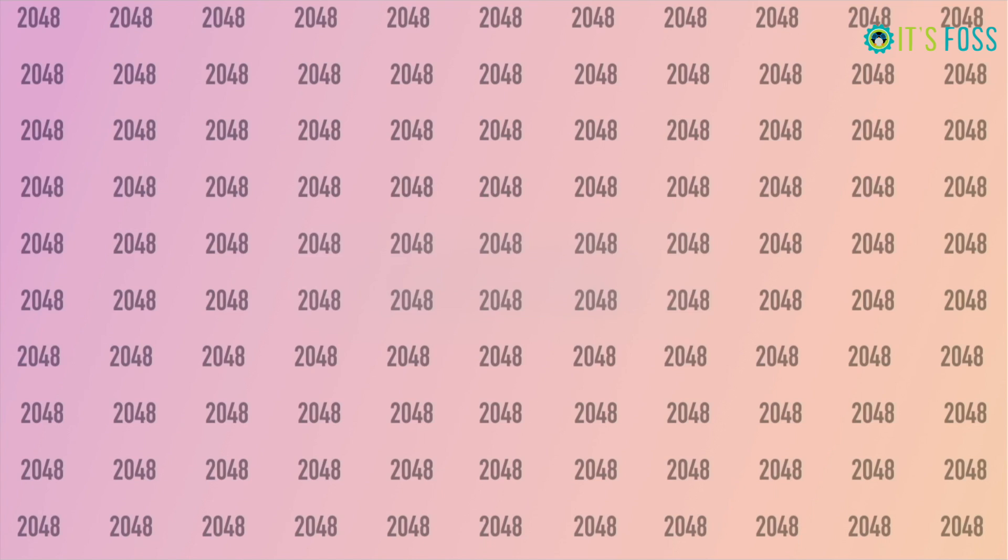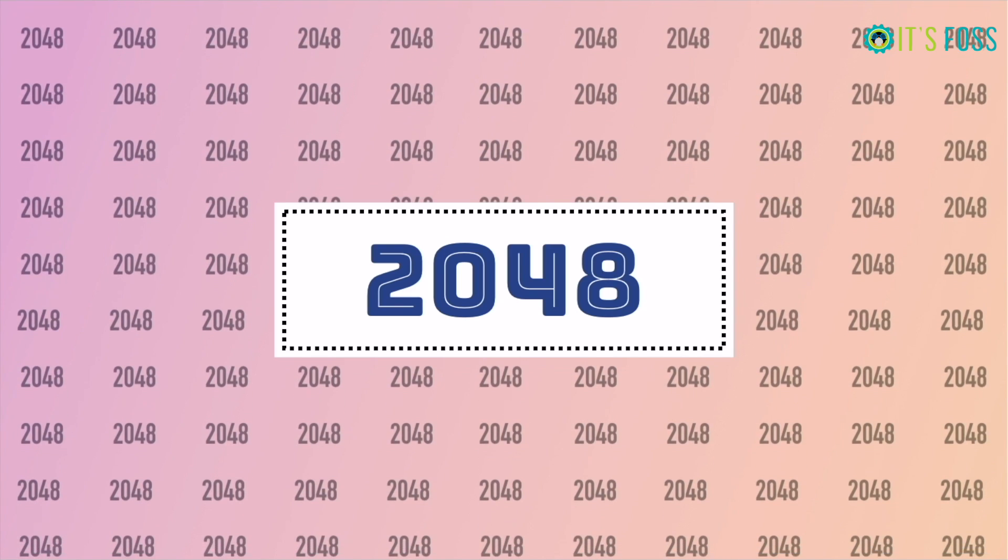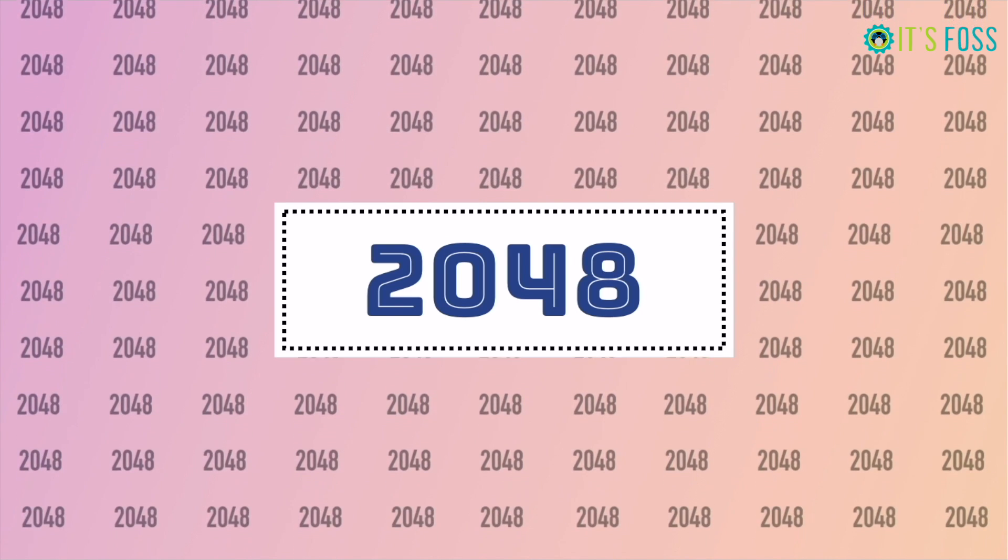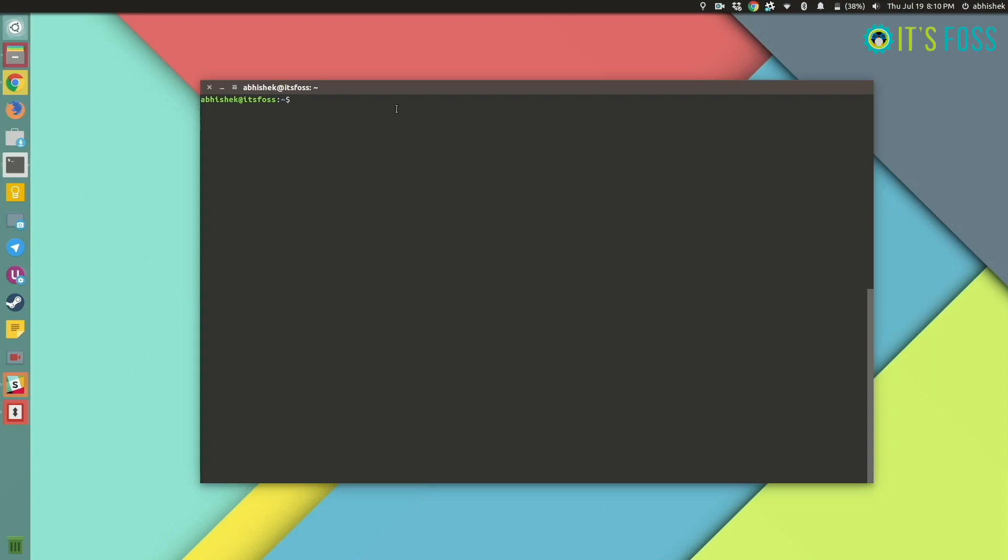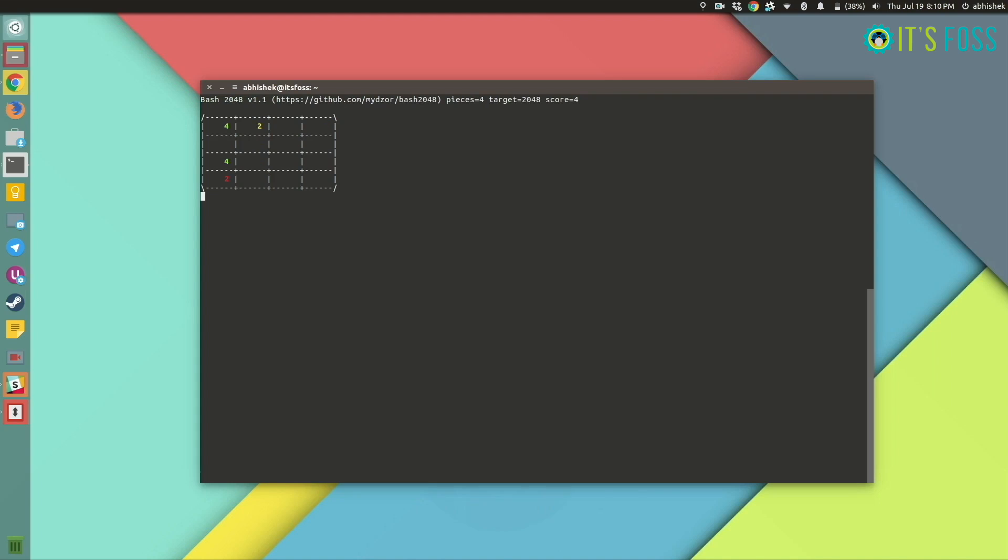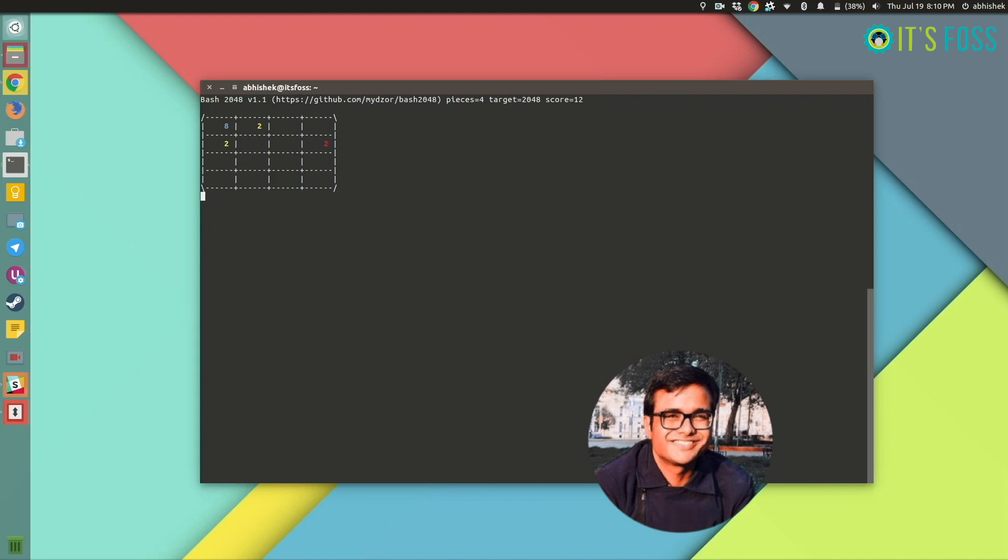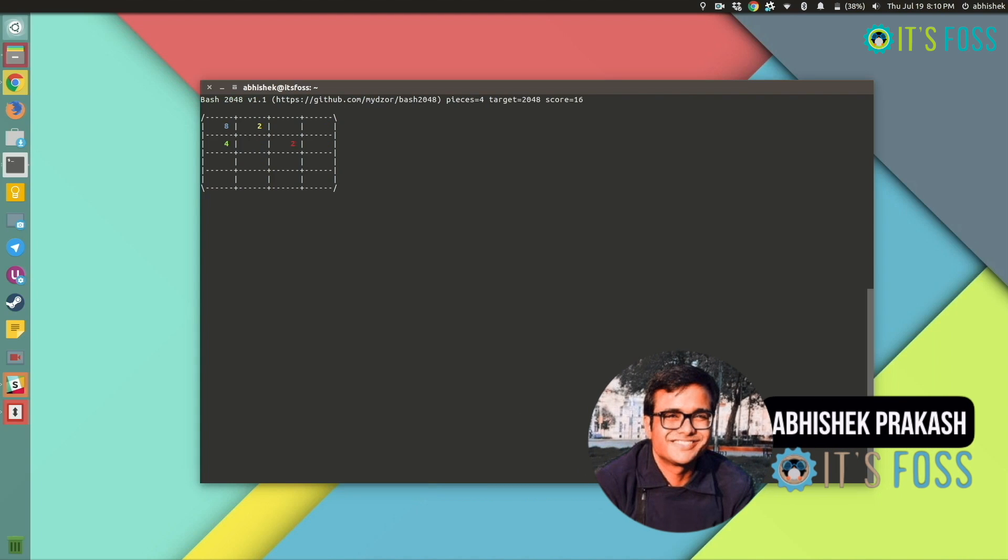The next one in our list is 2048. Three, four years back, this game was the rage on the internet. iOS, Android, it was the top app almost everywhere and this is why we had a terminal reincarnation of this game.